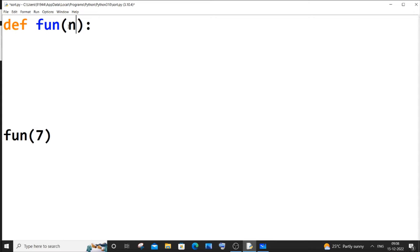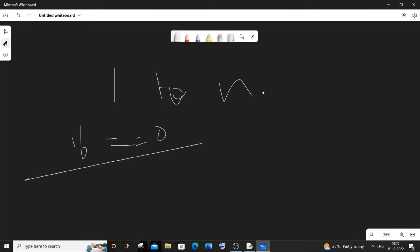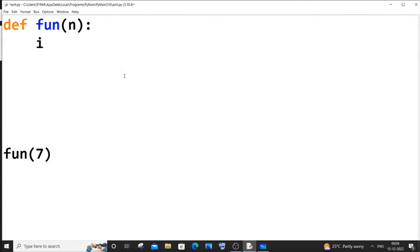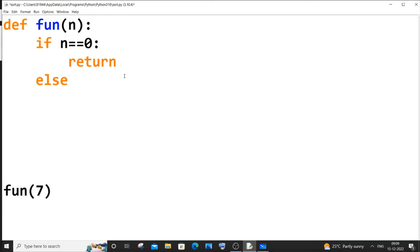Inside the recursive function I'll place N as the parameter. First, we need a base condition. Since we are printing numbers from 1 to N, our base condition is: if the number is equal to 0, we stop. So if N equals 0, we just return — this terminates the recursive function.